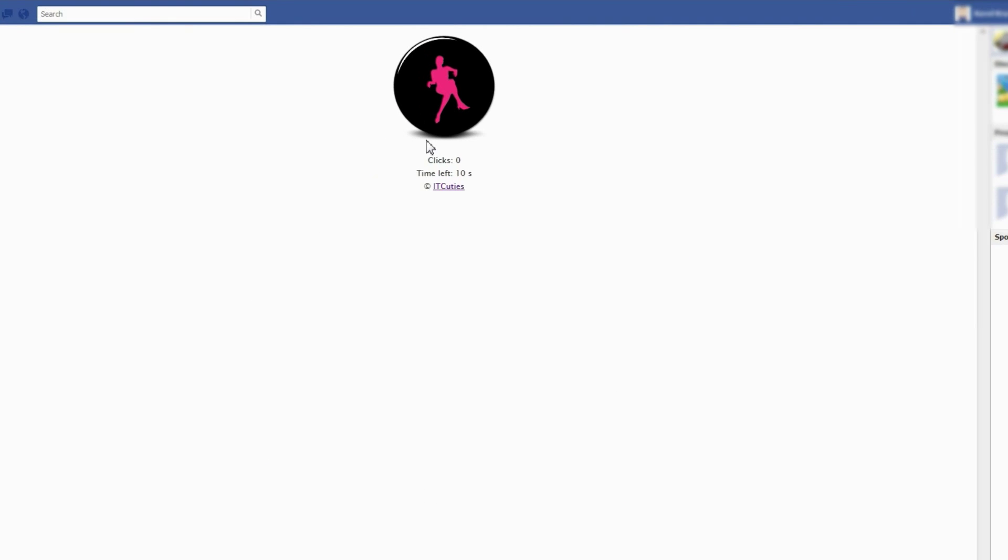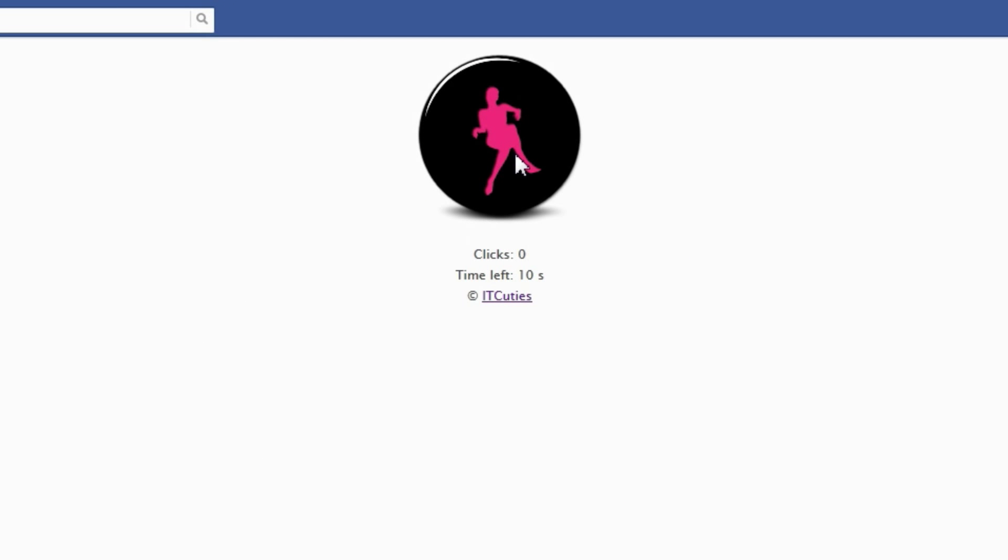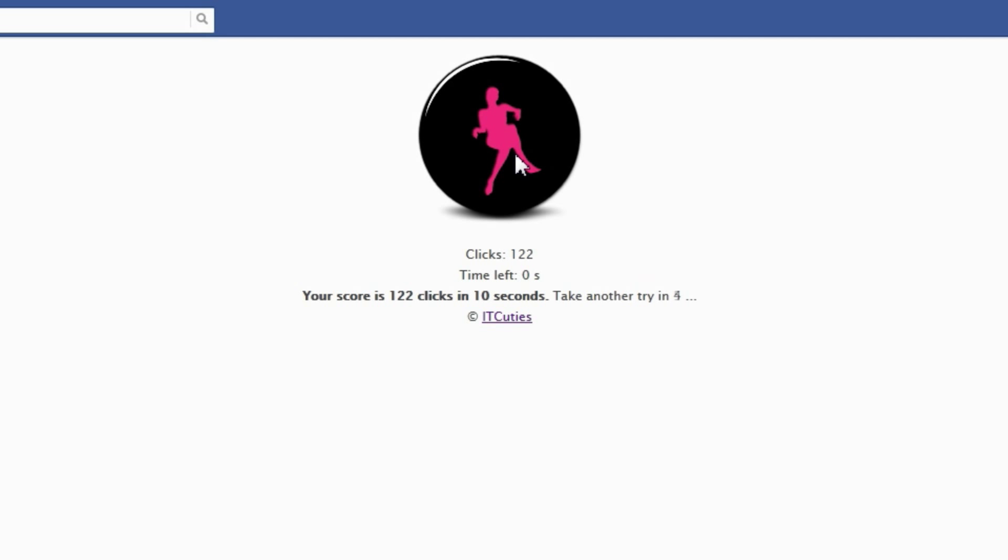Our sample application is a very simple game, the click challenge. You need to click the button as fast as you can. You have 10 seconds. Try to beat my score.